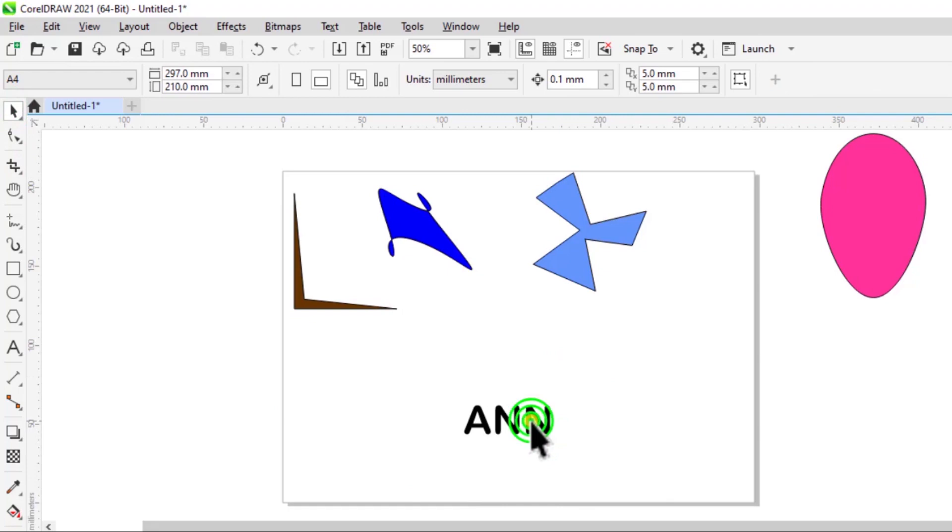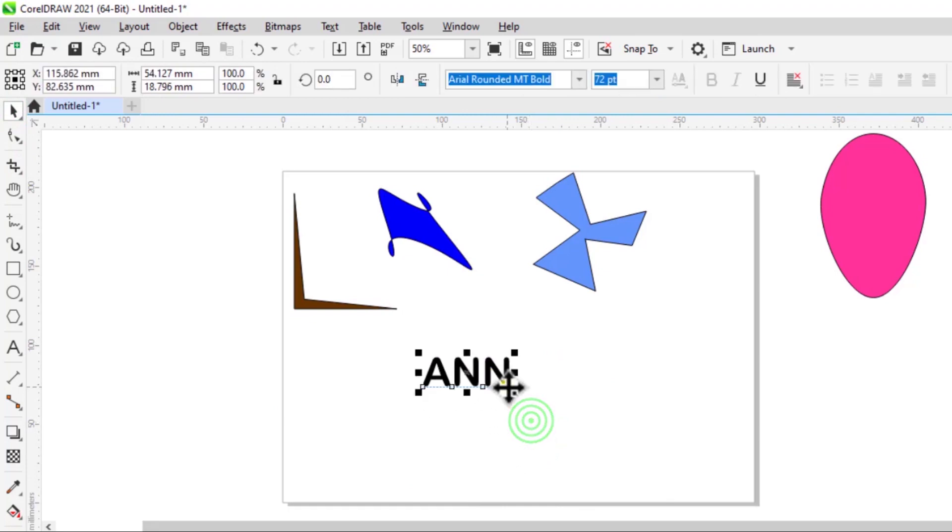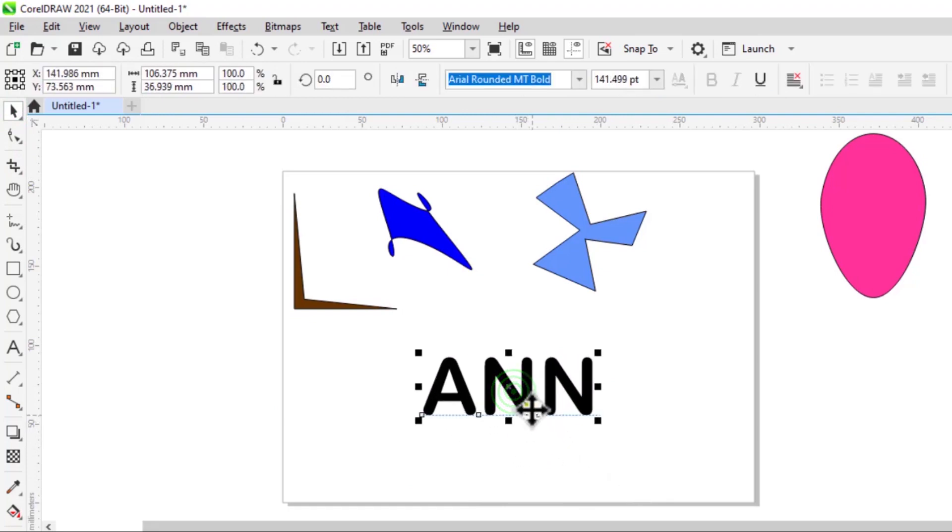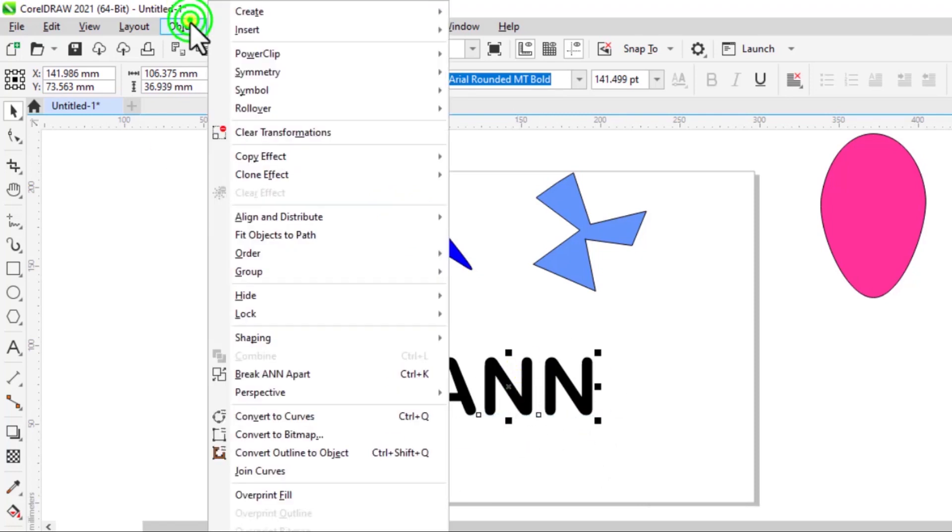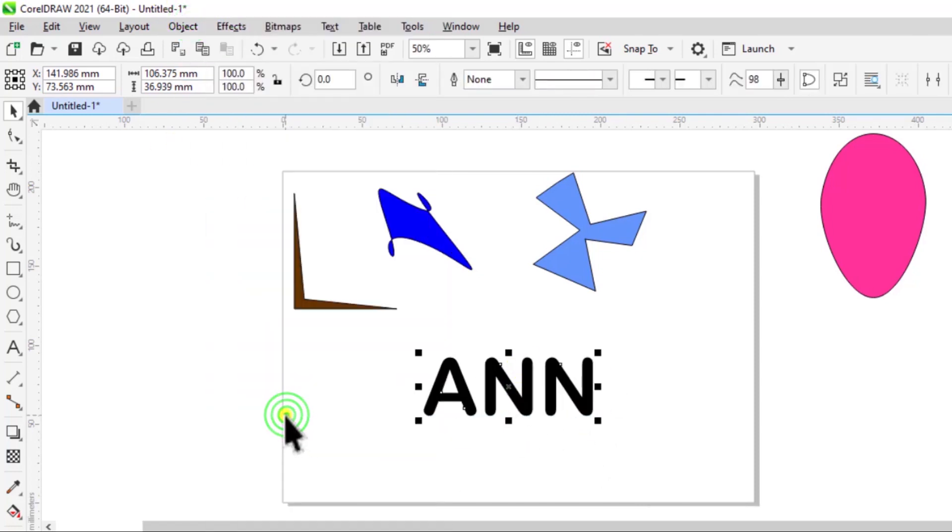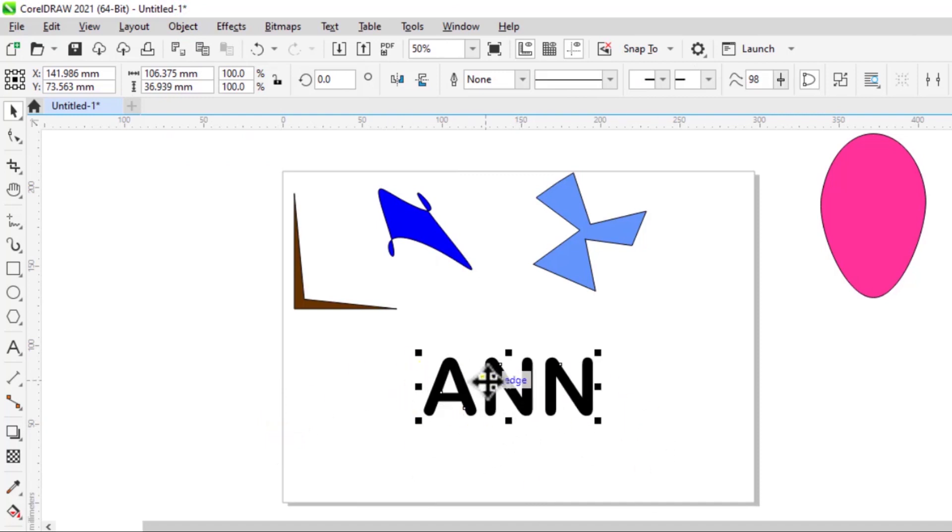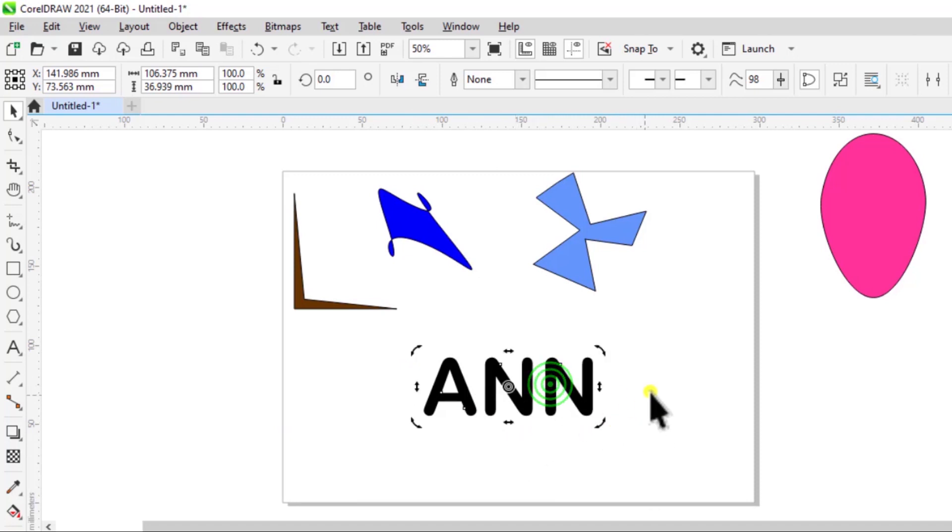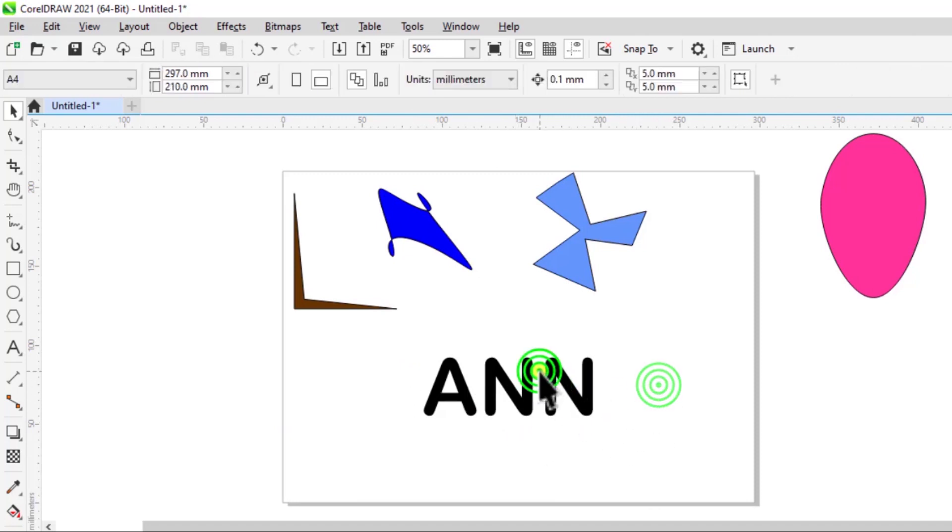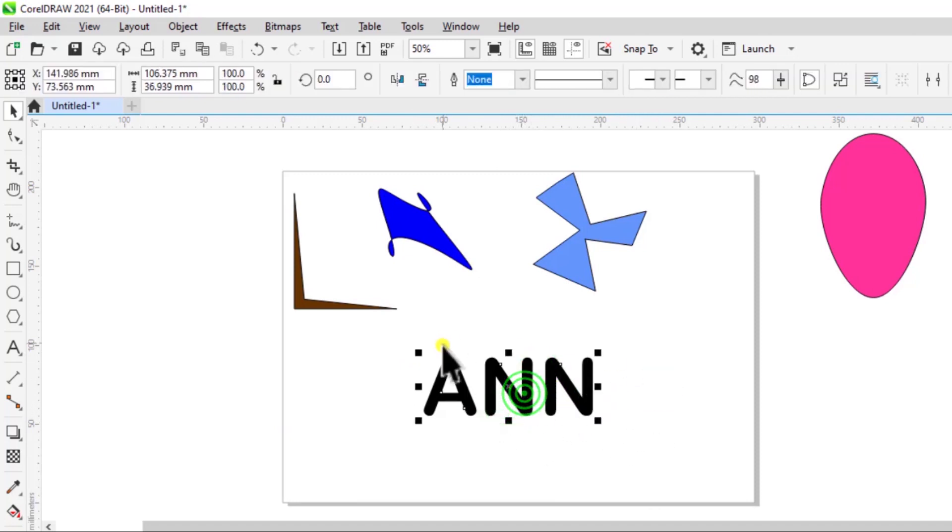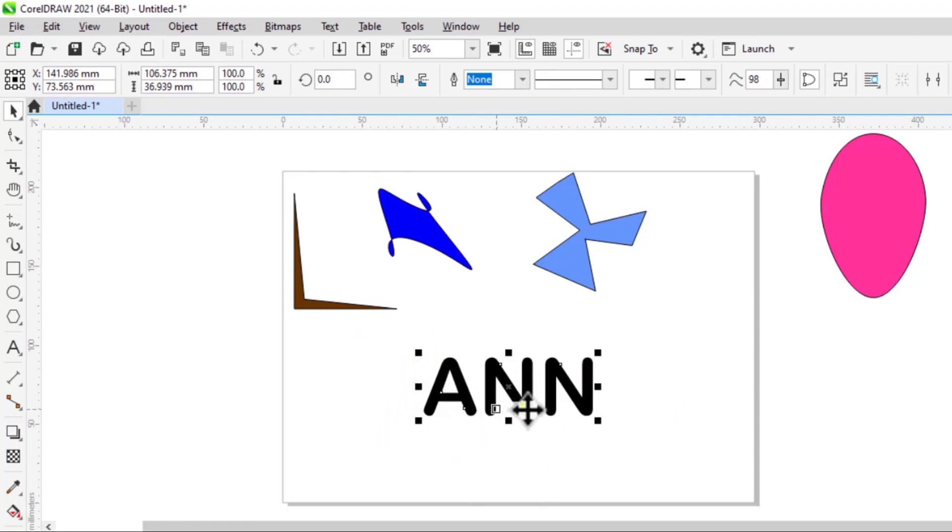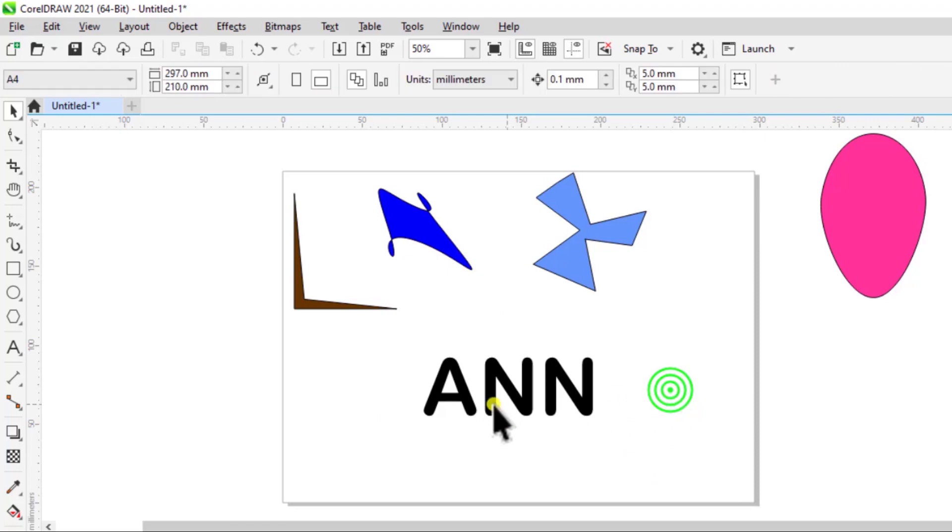So I want to convert this text into a curve point. So again, all I have to do is with the text selected, Object and Convert to Curves. Now here's one thing that I want you to note. Once you convert any text in CorelDraw to curves, you cannot edit it. So from that point onwards, it's considered a shape or curves in CorelDraw.